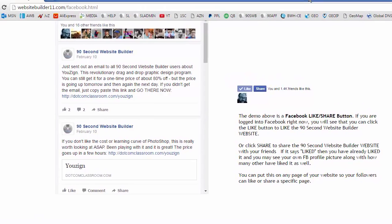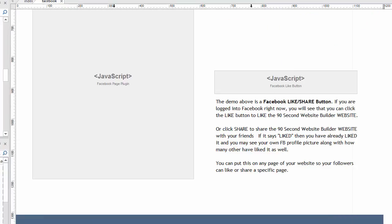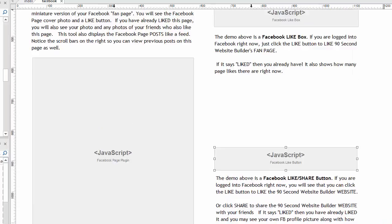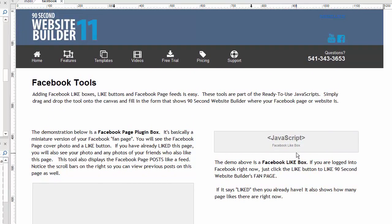That's a very powerful tool, really easy to do. No more creating apps in Facebook. No more copying, pasting JavaScript all over the world. Just grab the ready to use JavaScripts from the toolbox in 90 second website builder, put them anywhere you want on your website and you're good to go.